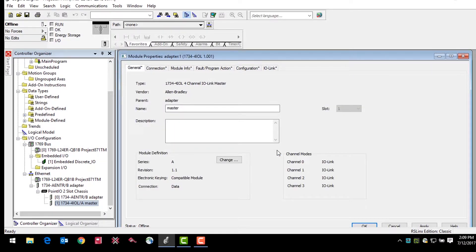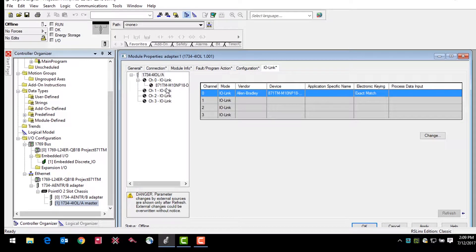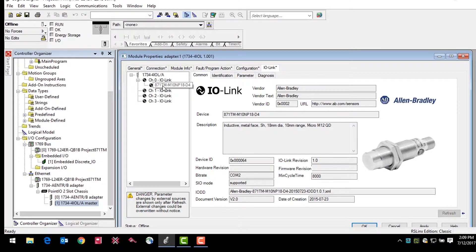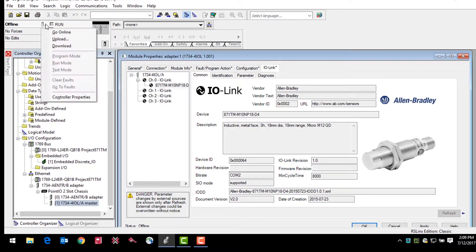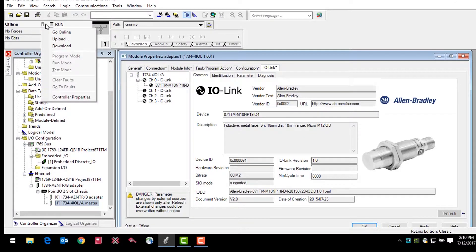Return to the IO-Link tab and select the sensor that you would like added from the organizational tree. The sensor can now be configured through the add-on profile. In a scenario where we would actually configure the sensor for an application, we would click go online at this point to communicate with the controller and sensor. For this video, we're going to remain offline and take a brief tour of the device parameters within the add-on profile.